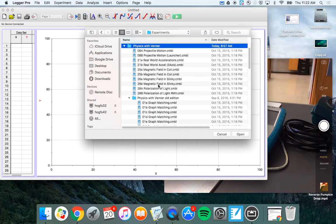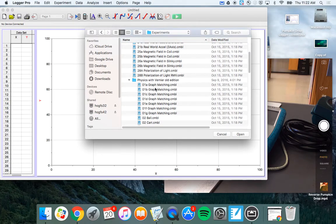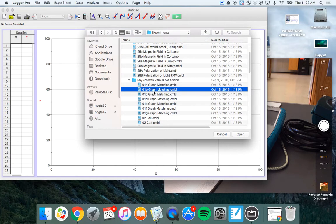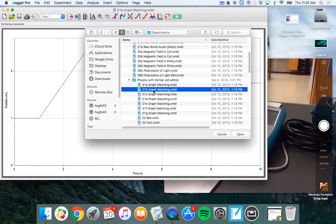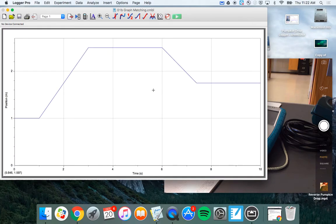So, if you open up that folder, it actually should be the second file in there. So, it's 01B, Graph Matching. So, go ahead, open that up. And as soon as you do that, Logger Pro should give you a screen like this.